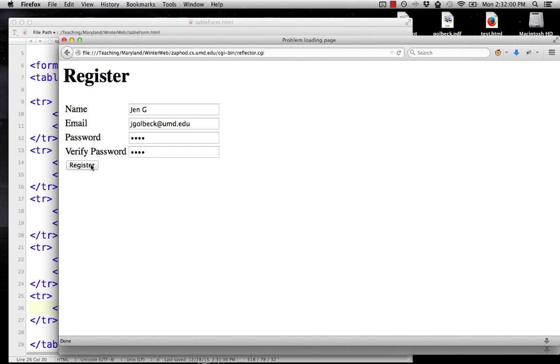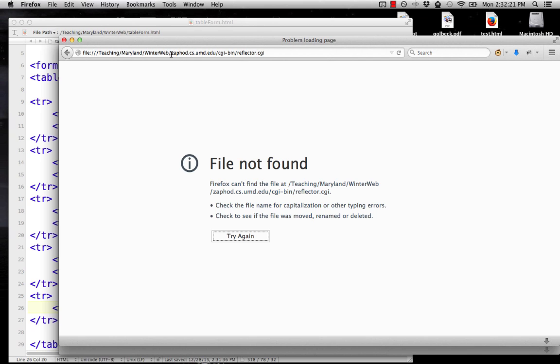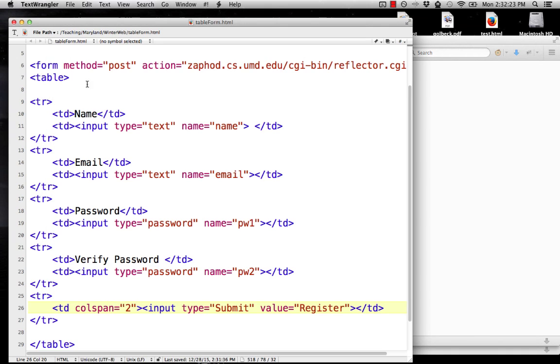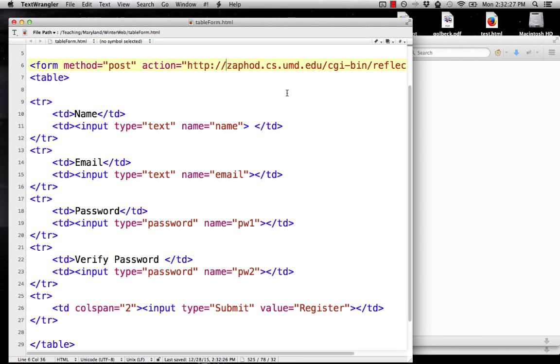And if I click register, oh, I have a mistake here, and I'm going to let you guys see this mistake. So you can see it's going to file, colon, slash, slash, and it's got a bunch of stuff, and then zaffa.cs with our reflector. I know that this means I'm probably missing the http in front of that url, so if we come back here, you can see I'm missing it. That's a mistake I told you guys some of you will make, and I make them too.